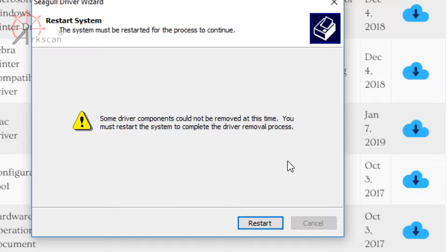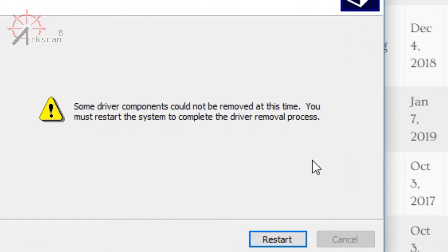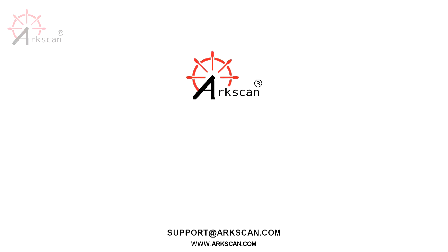When you get back into your computer, there is a chance that it asks you to reboot again. If it does so, go ahead and do it, but that's usually not the case. Now you have a fresh start without any Zebra drivers or ArcScan drivers, so we can go ahead and continue with the setup procedure.